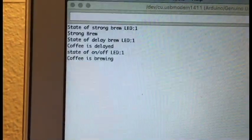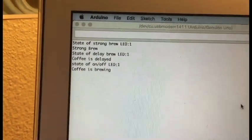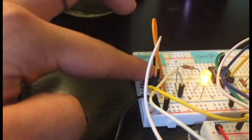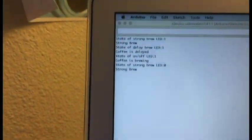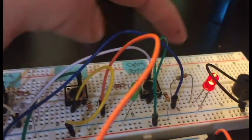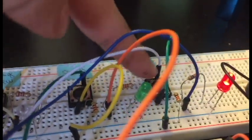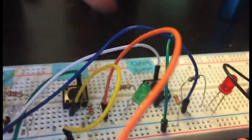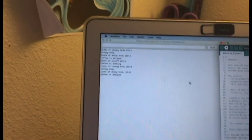You can see right here on the serial print monitor, it shows the state of the lights. So if I turn this off, it'll say the LED is off, and if I turn the delayed brew off, it'll show that it is off.